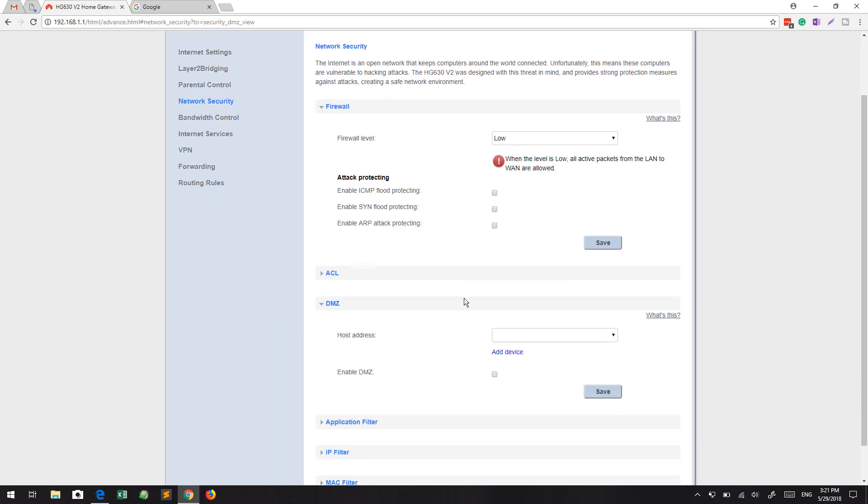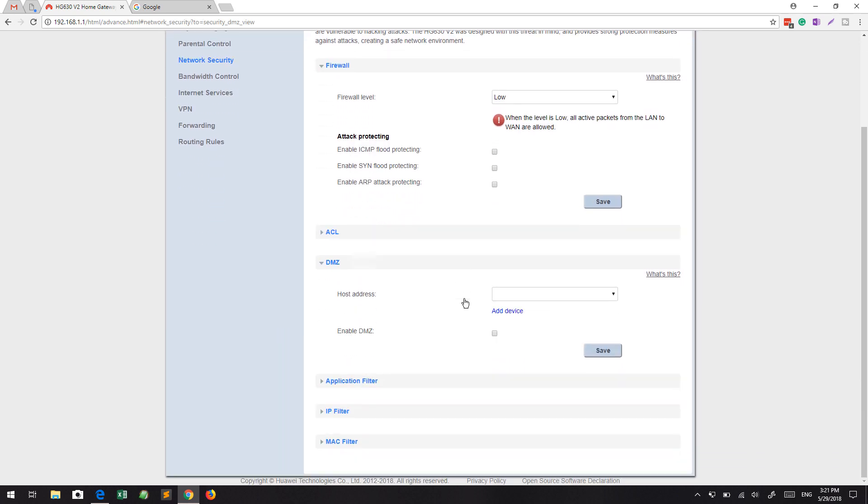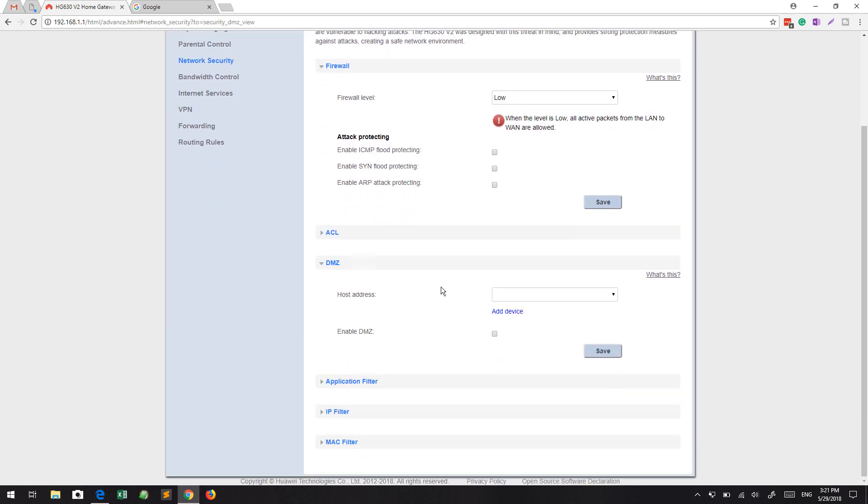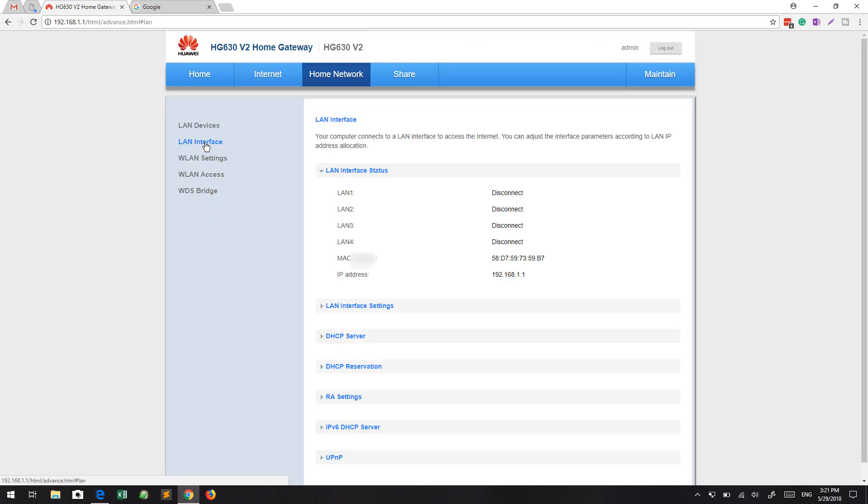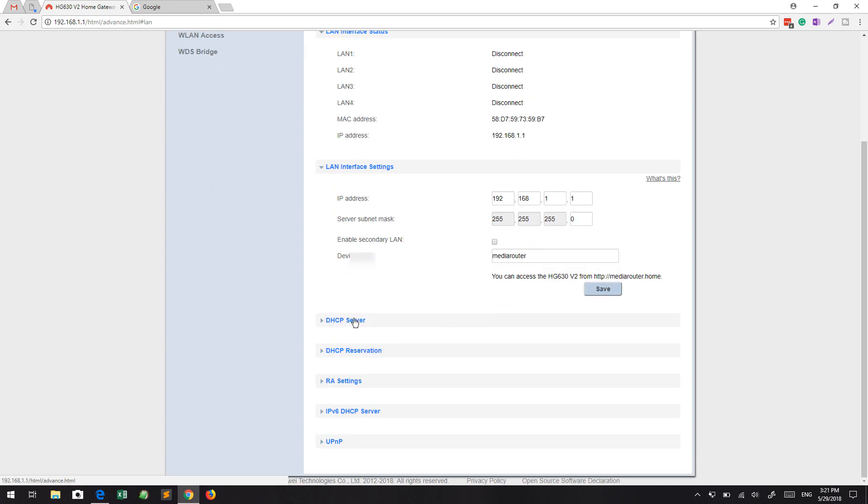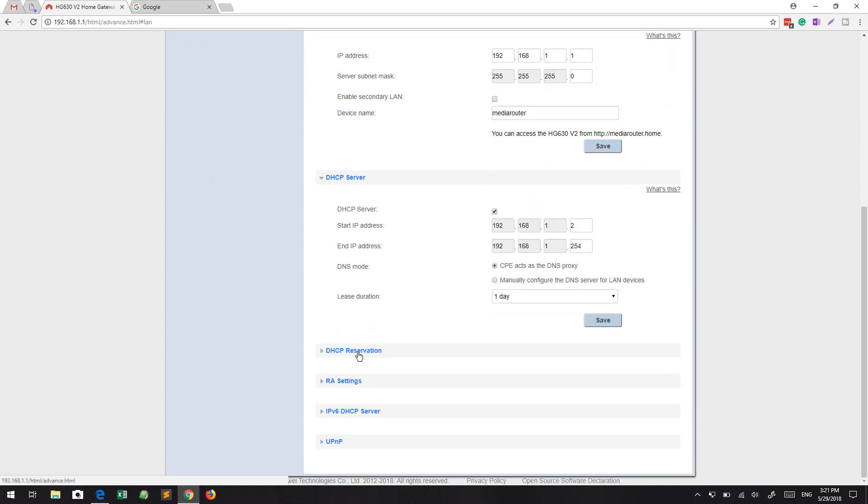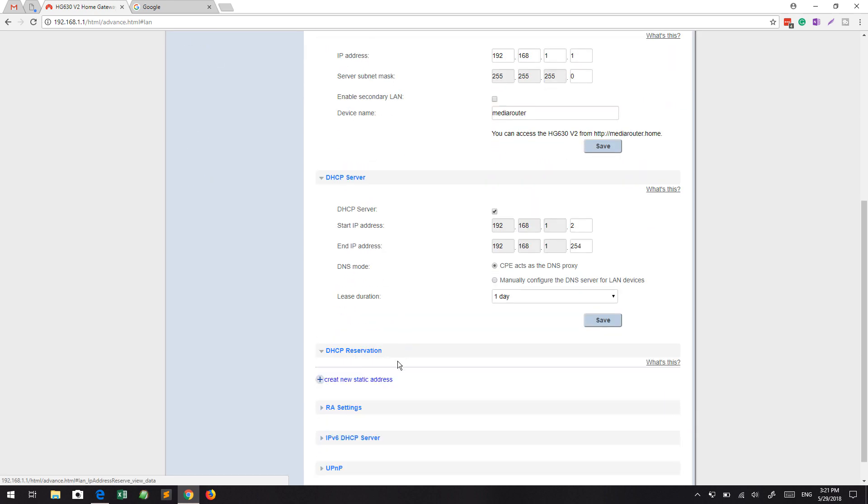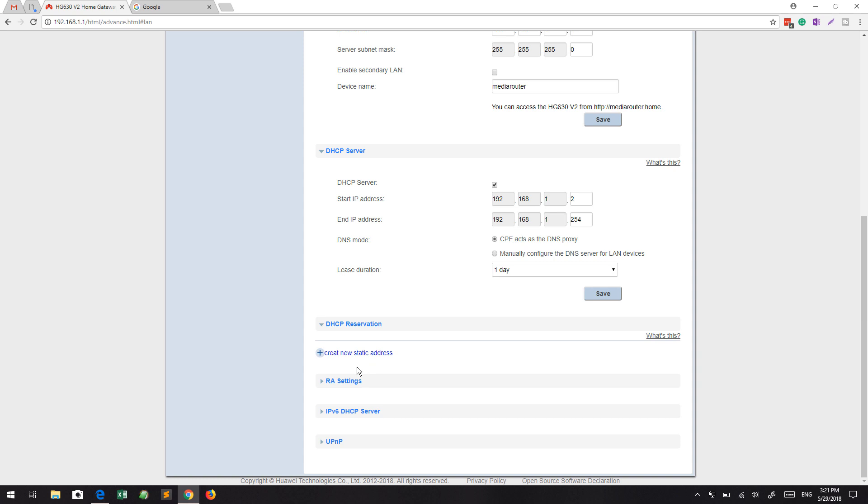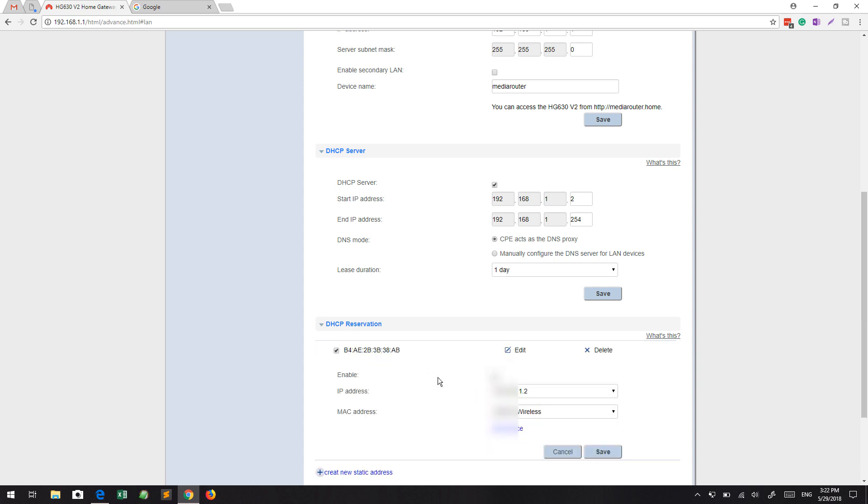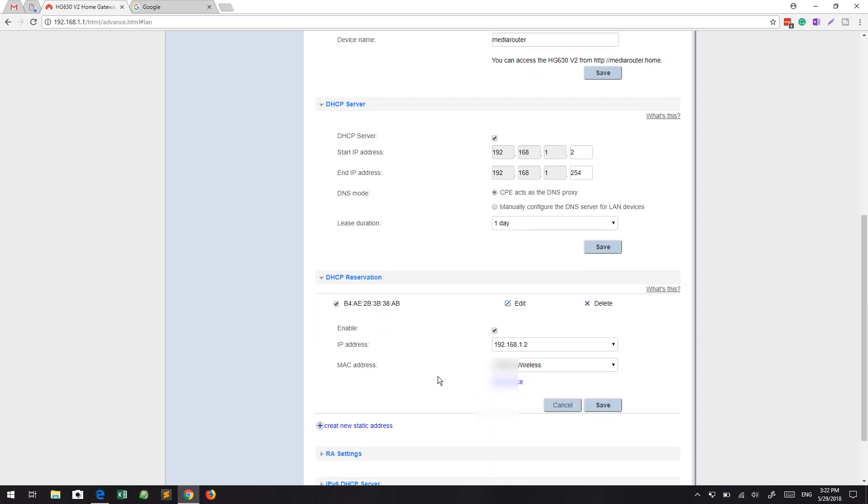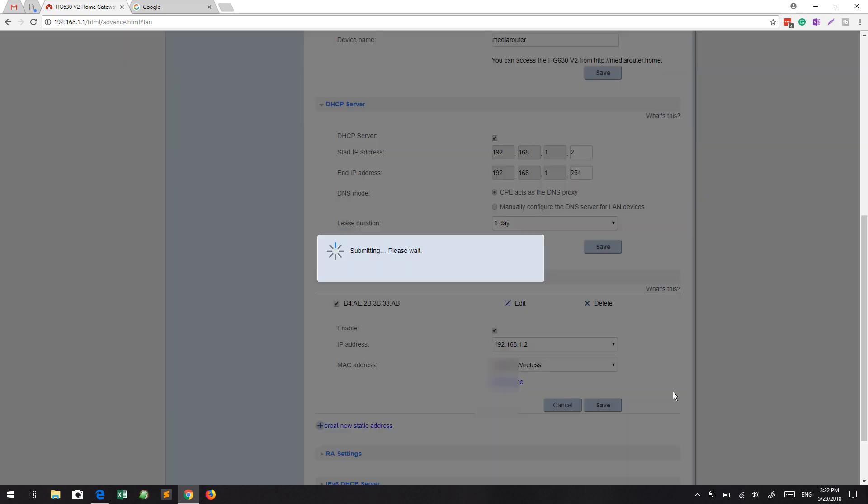But first I suggest you go to DHCP, and from DHCP reservation, if you click on the reservation, from there you can create a new static address. This means whatever machine is currently connected, you can assign a static IP so that whenever this machine is connected to this router, you can assign a particular IP to this.